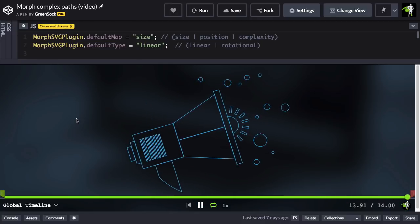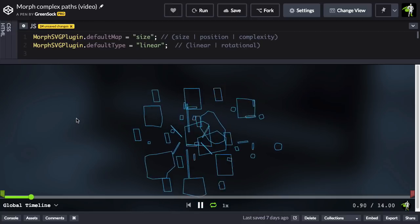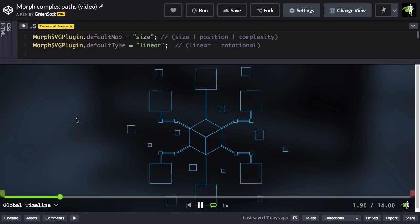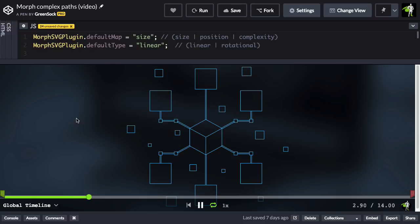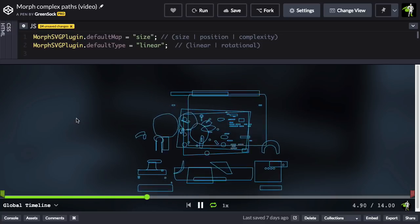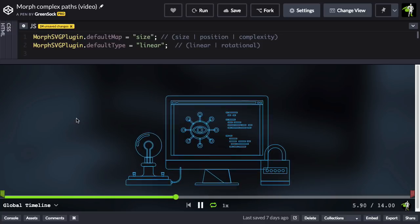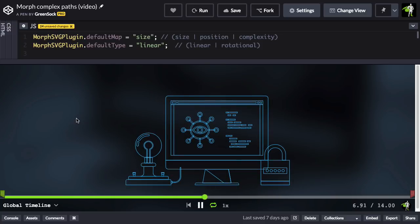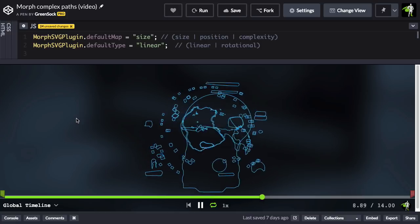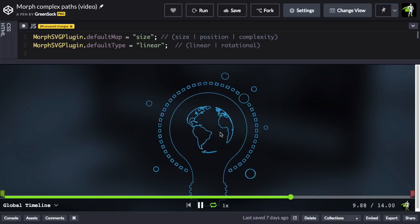By default it sorts them by size, so the biggest shapes in the starting path go with the biggest shapes in the ending path. But if you've got a lot of shapes, it might look better to match them by position instead. Let me show you how that works.